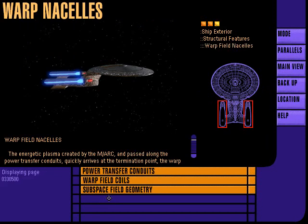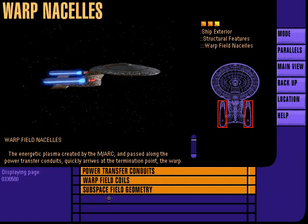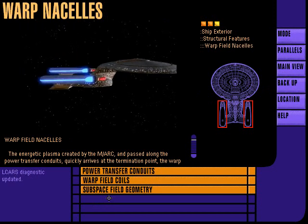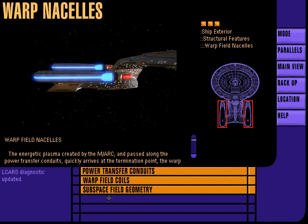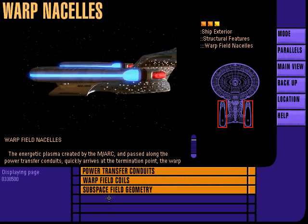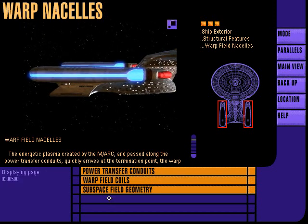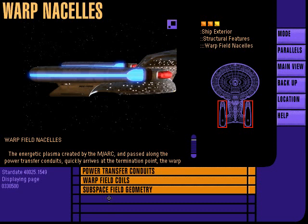The ship's two warp field nacelles serve as termination points for the energetic plasma created by the matter-antimatter reaction. Within each nacelle, material is directed by the plasma injection system into the warp field coils and converted into usable propulsion energy.